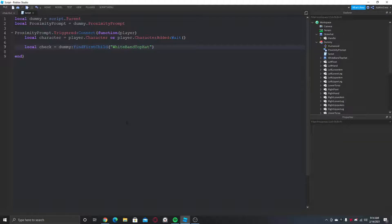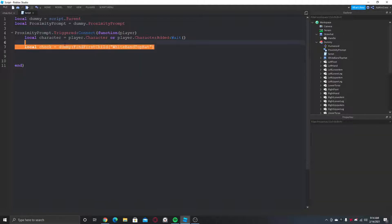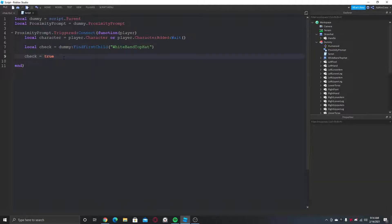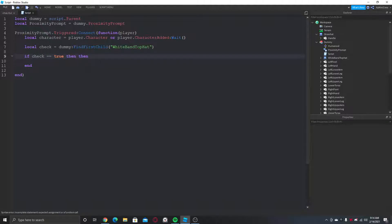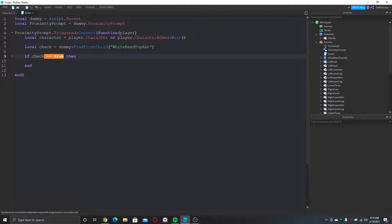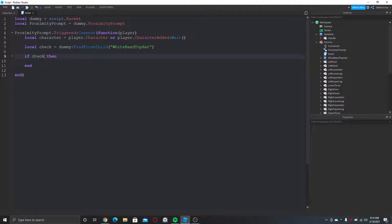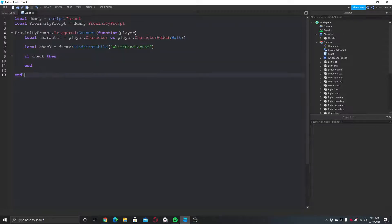So now if the dummy has the hat, then this check will return true. If it doesn't have it, then it will be false. So we can just say if check - if it is true - then you can just say if check, because that means if true. So let's say if check, then you need to give it to the player, right?